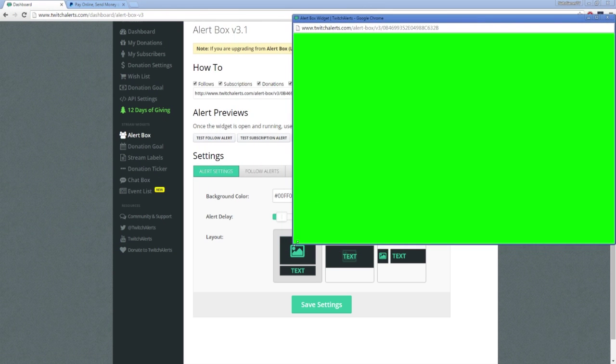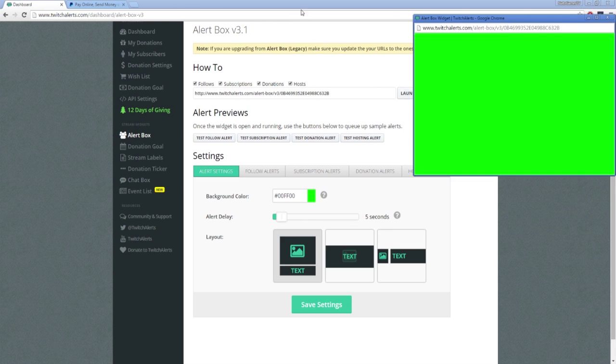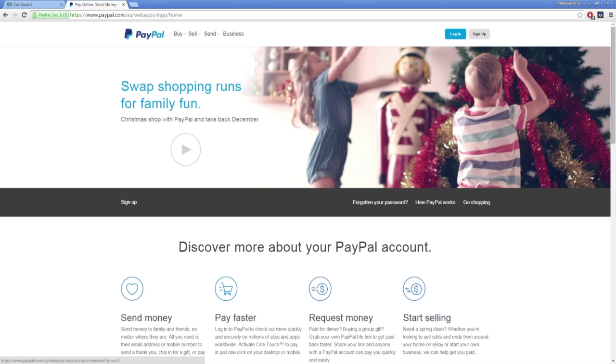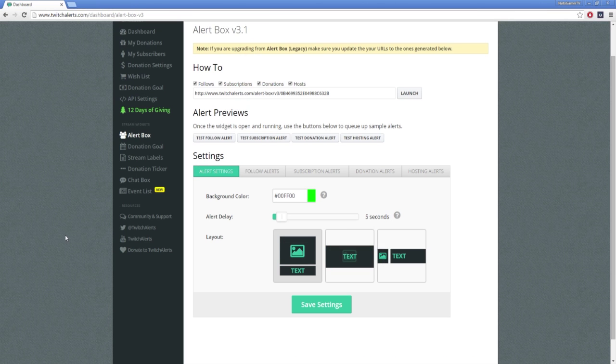To set up your donations, you're also going to need to connect Twitch Alerts to your PayPal account. If you do not have a PayPal account, you will be required to go to the PayPal website and create one. Be prepared for this to take some time if you do not already have an account set up. Once you have set up your PayPal account, from the Twitch Alerts page, click on Donation Settings on the left hand side.